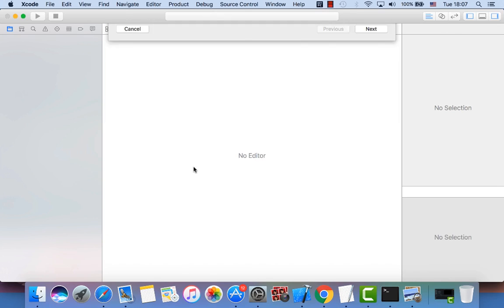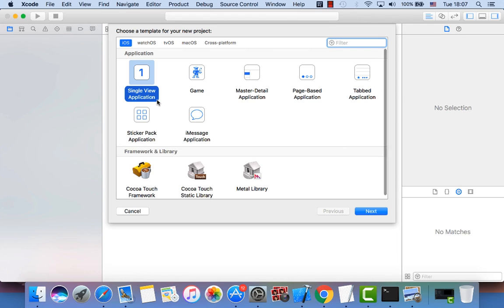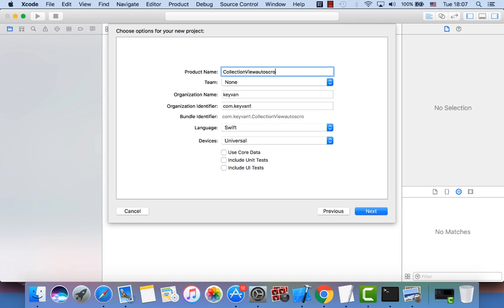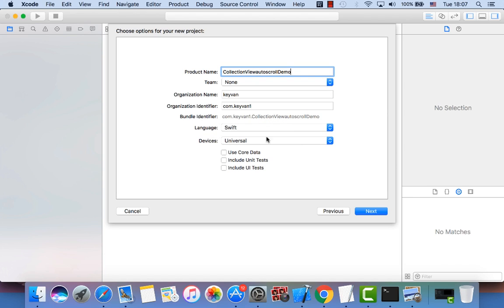Let's go ahead and create a new project. I'll call it Auto Scroll View Demo and we use a Single View Application. We use Swift as the language, team none, and we make sure to uncheck Use Core Data.